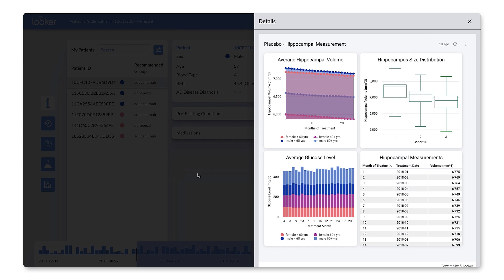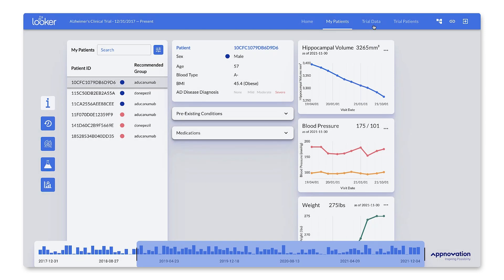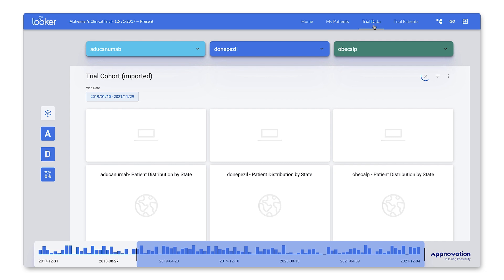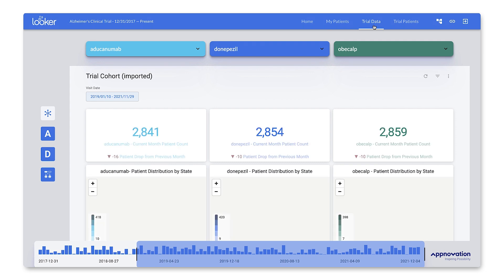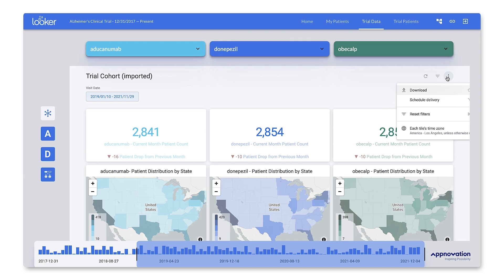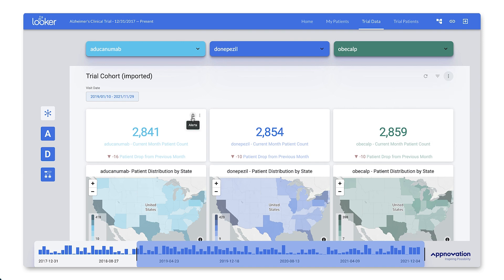If we go back to our main application, we can navigate to the trial data page. Here, we'll be able to see a more detailed overview of all trial data with full access to Looker's built-in capabilities, like scheduling and download functionality, drilling, and alerts.